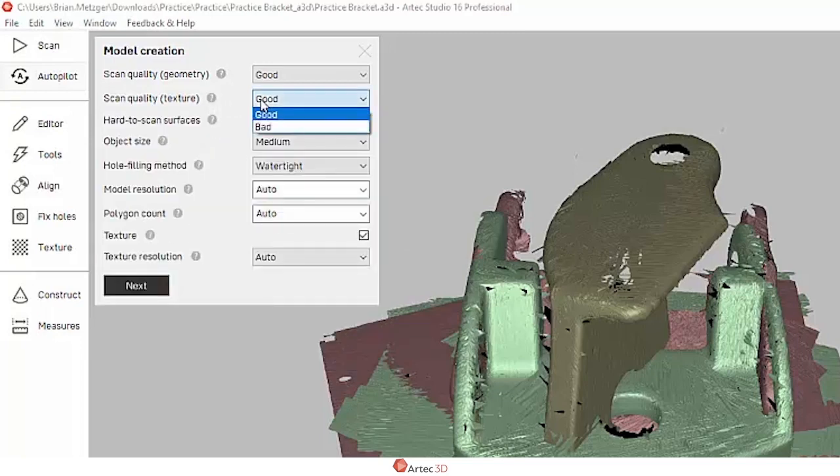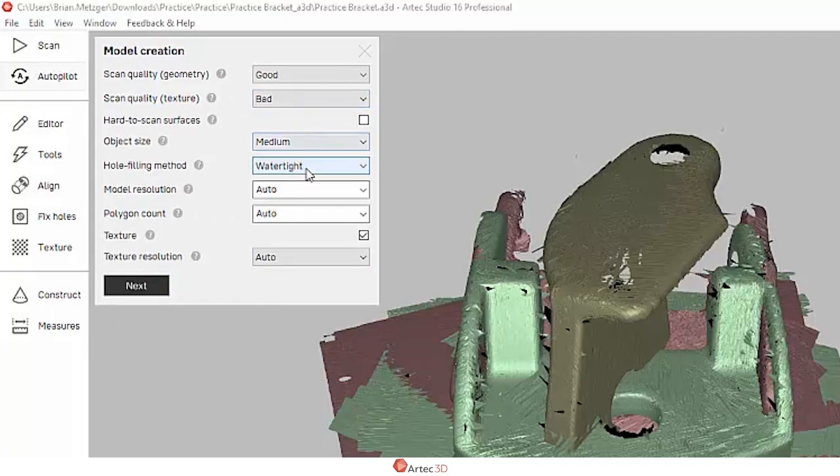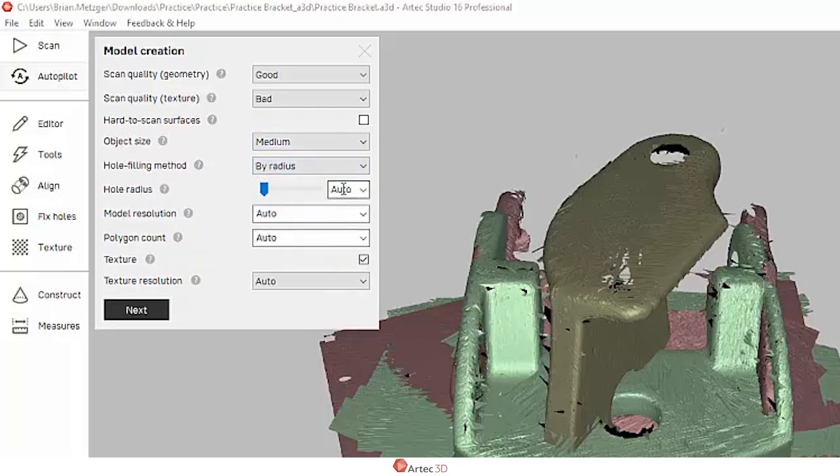I'm going to keep most of these settings default in this case. I'm going to change the hole filling method. I only want small holes filled, so I'm going to say nothing bigger than five millimeters should be filled.